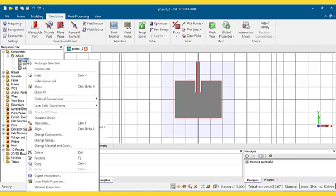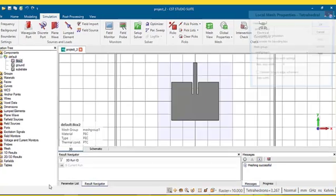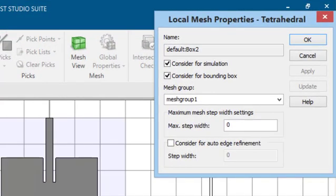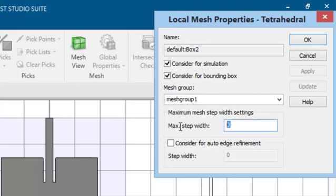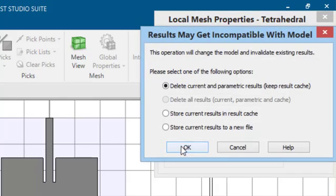So, by right-clicking on this patch, I select local mesh properties. In this case, I set maximum asset width equal to 3. Therefore, the automatic mesh generator will not exceed this asset width for this structure element.